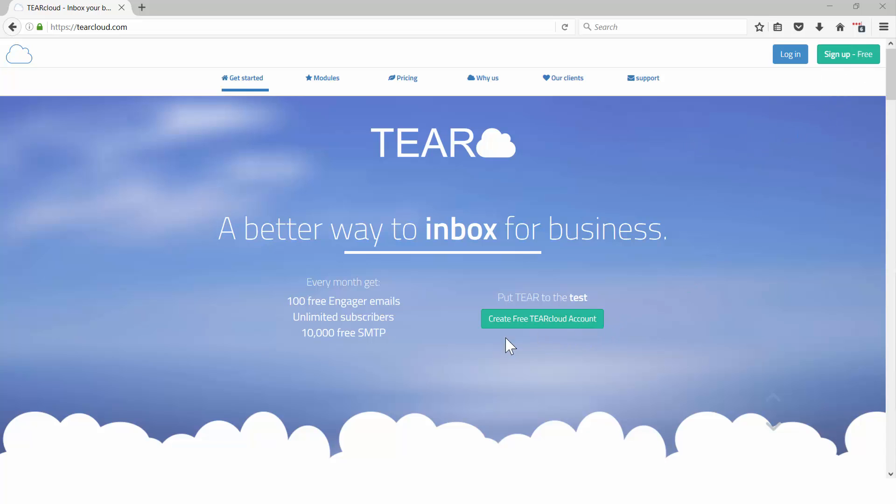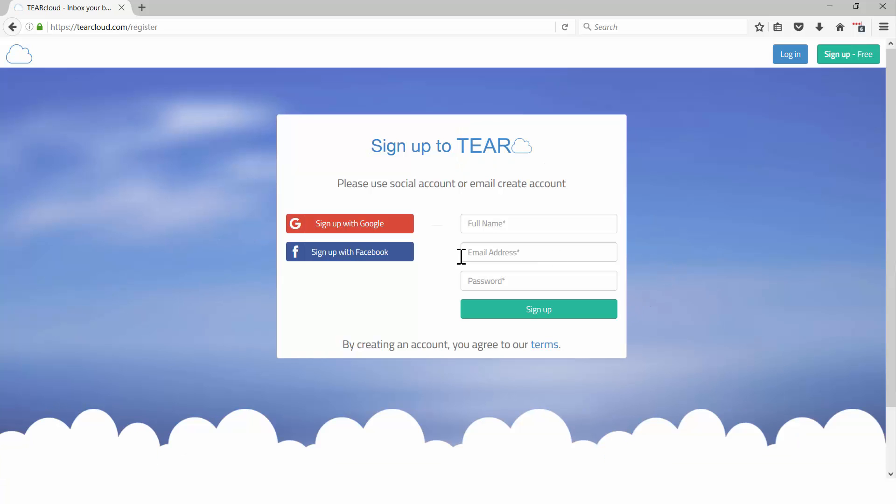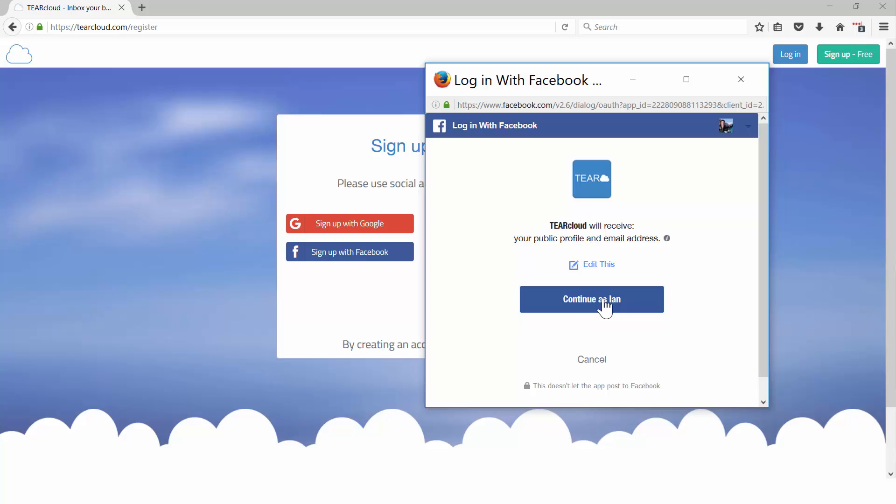Making a TierCloud account is fast and easy. Use your Facebook to log in or create a new account with your email.